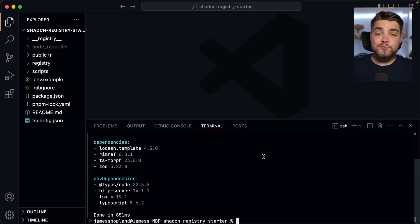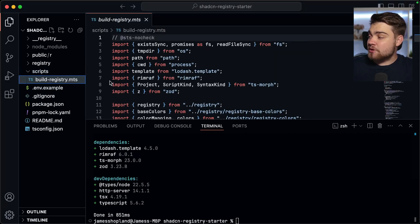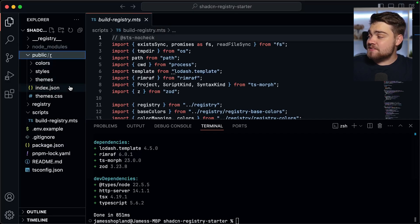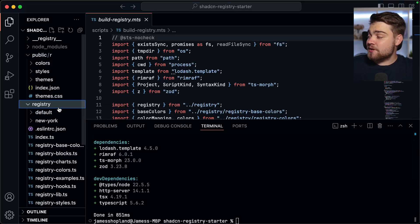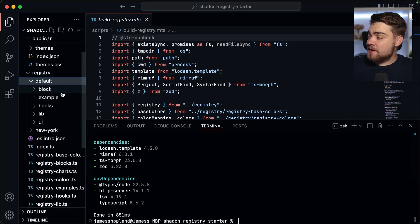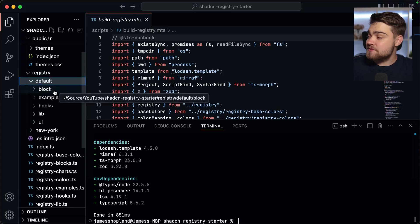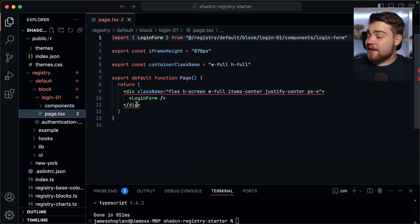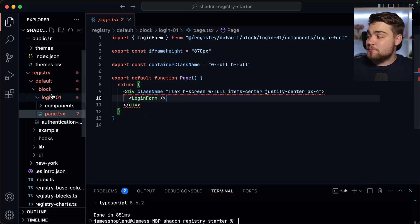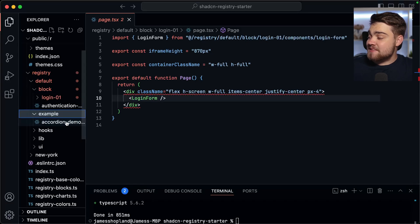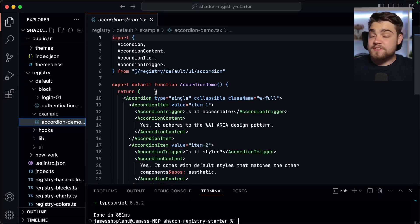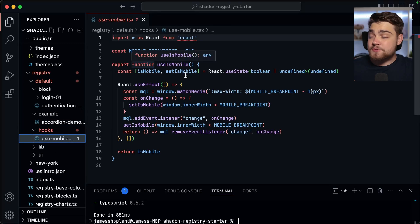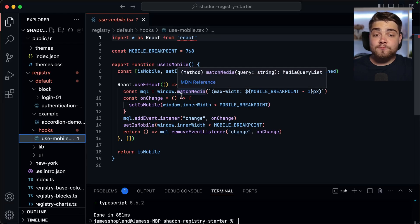Once you've cloned the repo, install the dependencies using pnpm install. In the scripts folder there's a build registry script that creates the JSON files inside the public folder — those are the ones you need to host somewhere to install components using the CLI. The registry folder is the important one: it has two styles, and inside those styles are categories for components. The 'blocks' are full page templates, like this login example that installs a full login page into your project.